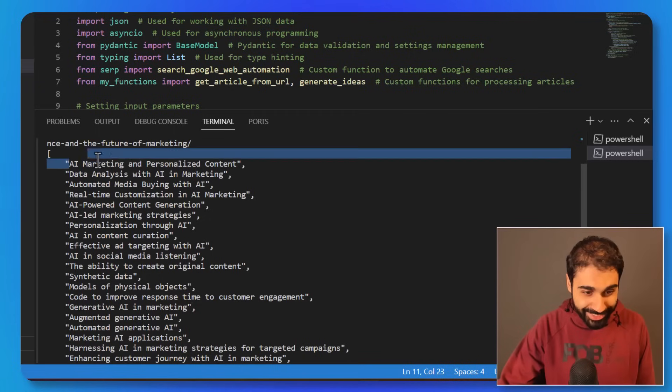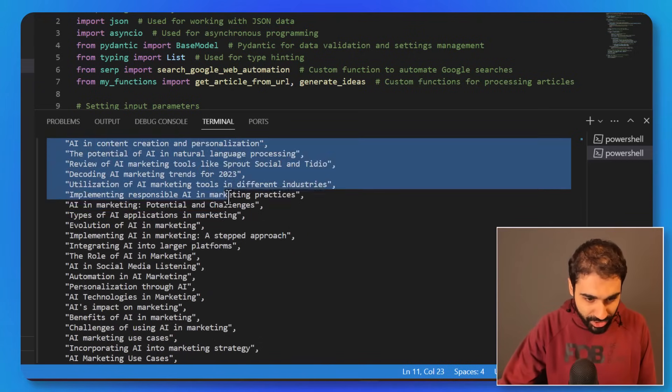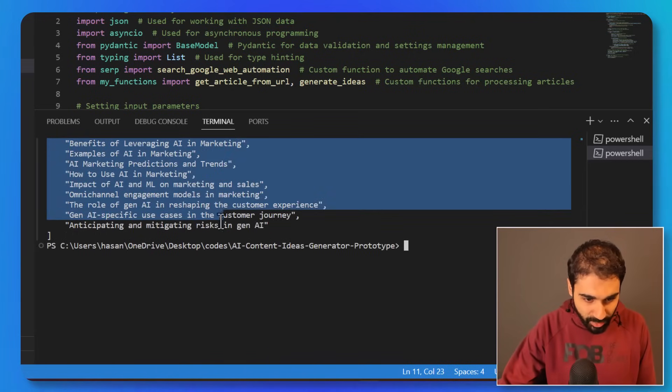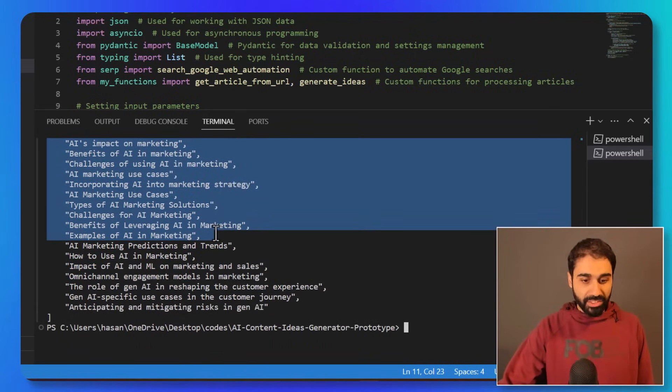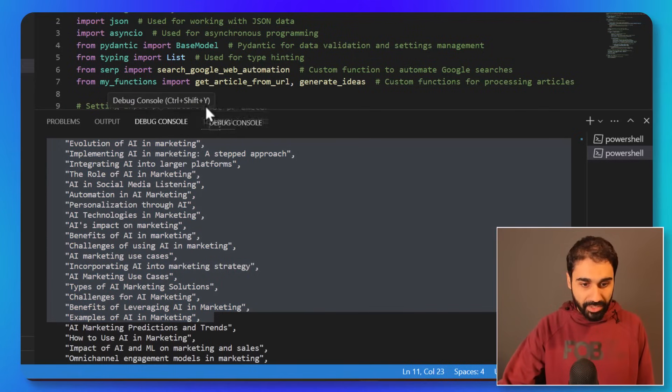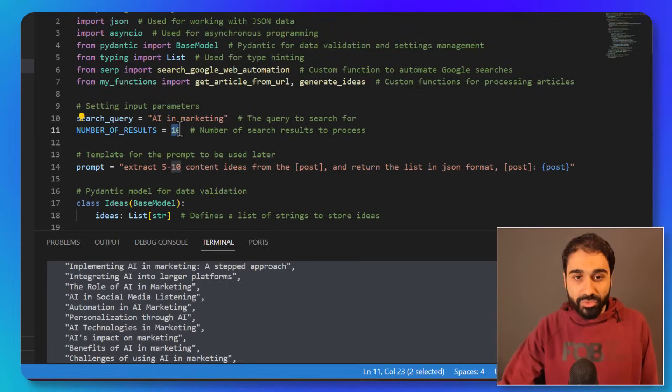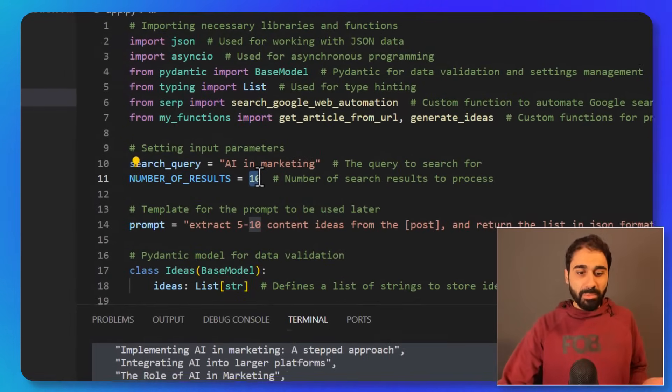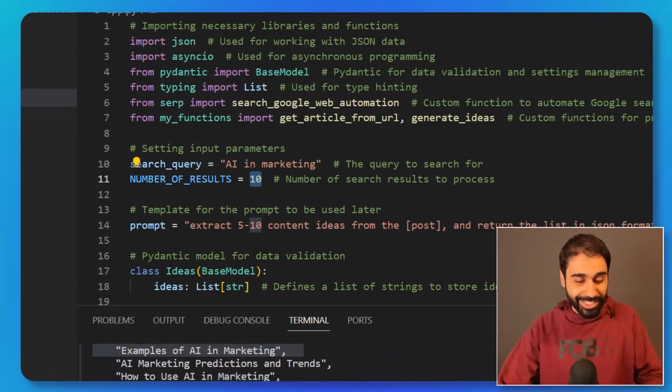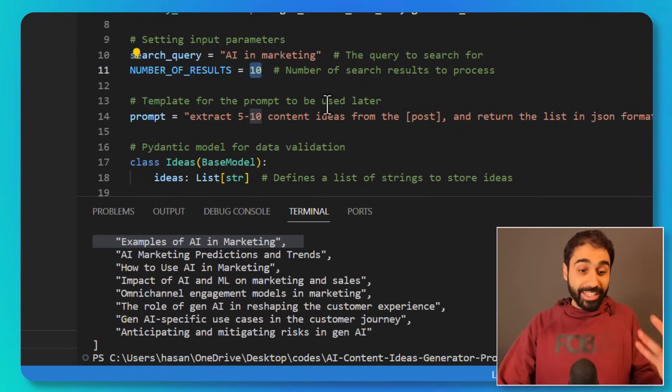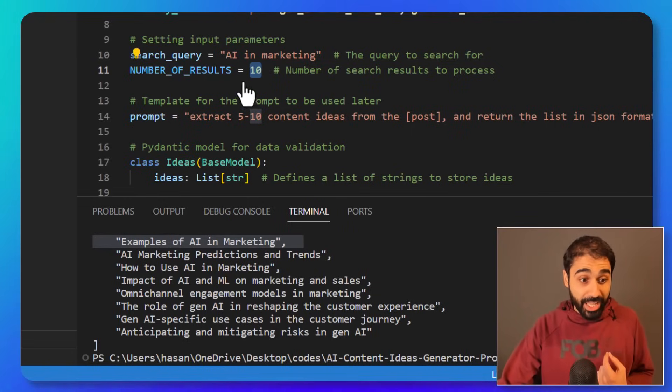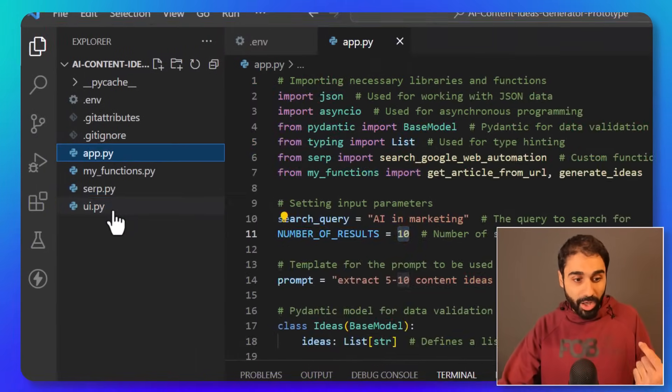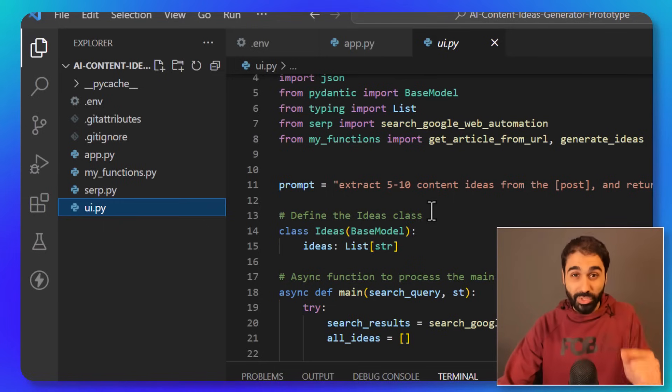We got a list of content ideas. I don't know how much ideas we got, like 30-40 from 10 results. You can go here and change this for 100, wait for 10 minutes and you get maybe like 1000 results and so on. Not only that, what I did to help you more, I created the UI for this script.